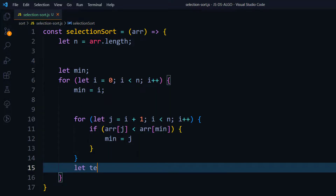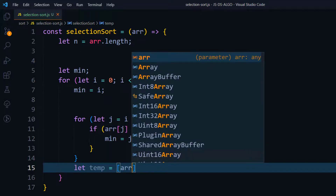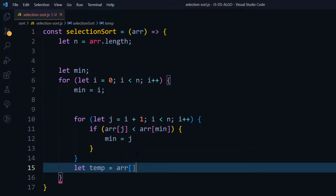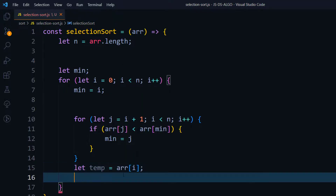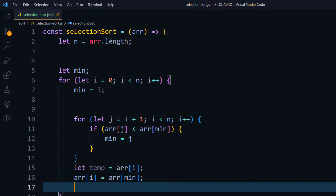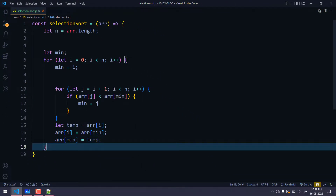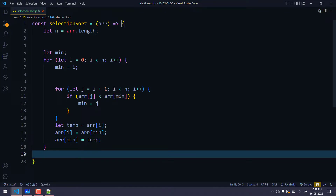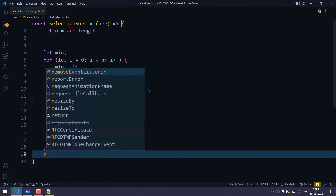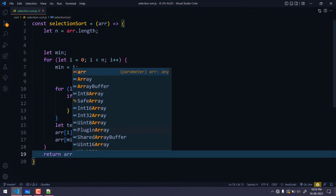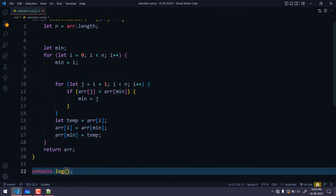After the inner loop, we perform the swap. We write: `let temp = array[i]`, then `array[i] = array[min]`, then `array[min] = temp`. This is a standard swap using a temp variable. Once swapping is done, the outer loop continues to the next iteration and repeats the process. Finally, we return the array, and we can use `console.log` to see the output.